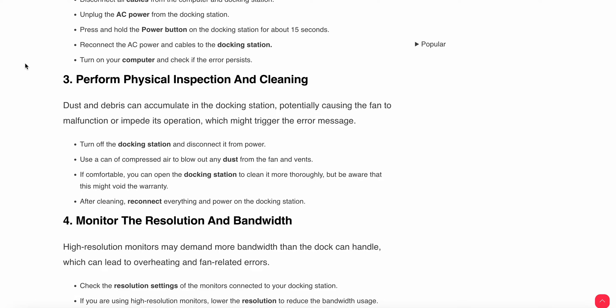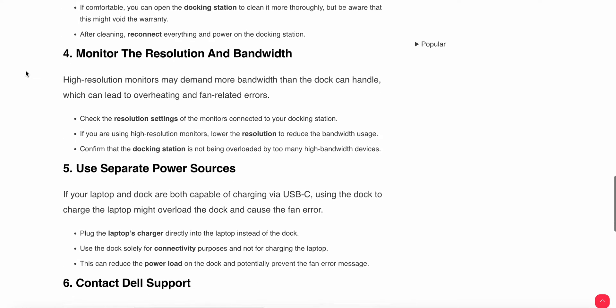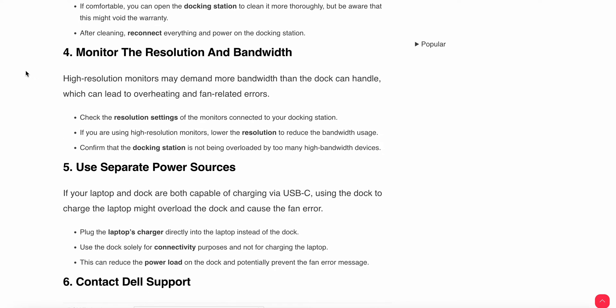Use compressed air to blow out the dust from the fan and vents. You can open the docking station if you are comfortable to clean it more thoroughly, but be aware that this might void the warranty. After cleaning, reconnect everything and power on your docking station.